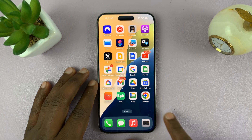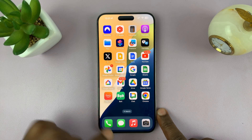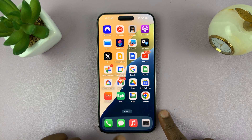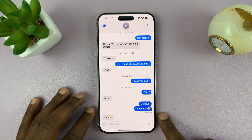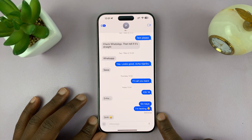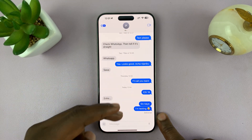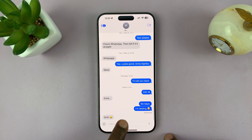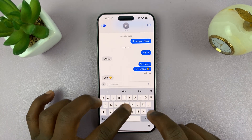To schedule a message on your iPhone running iOS 18, simply launch the Messages app and go to the conversation where you want to schedule a message. Then go ahead and type in a message.